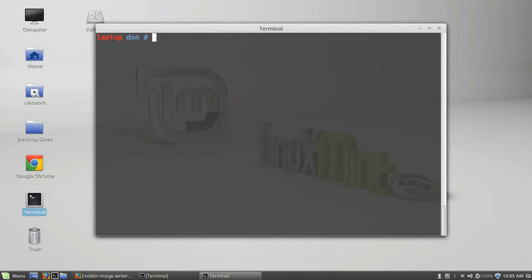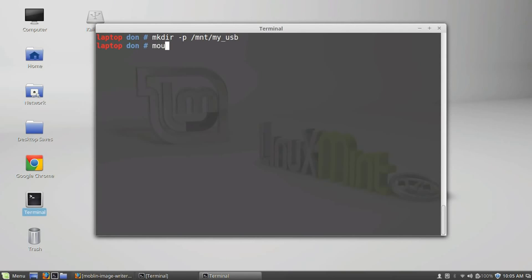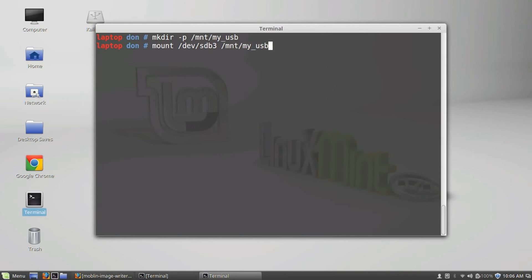I'm going to clear this. Alright, time to make the persistence work. So we're going to first make a directory called MountMyUSB. And let's go ahead and mount the device, or our partition, sdb3 to MountMyUSB. Okay, so this mounts that partition to that particular folder. If you have no idea what I'm talking about, read a book.